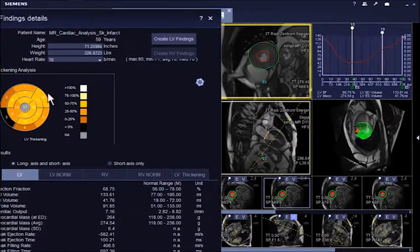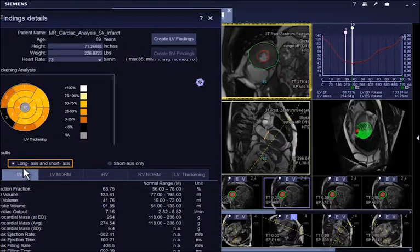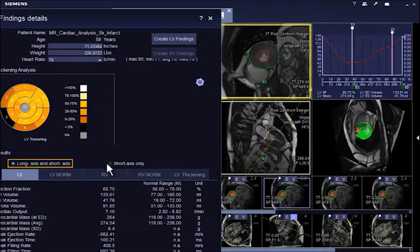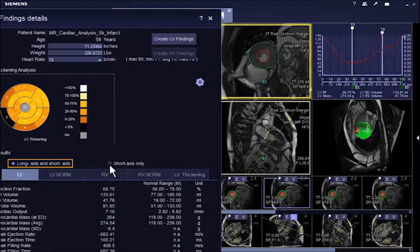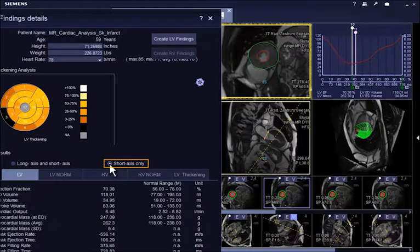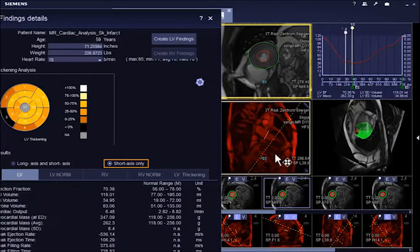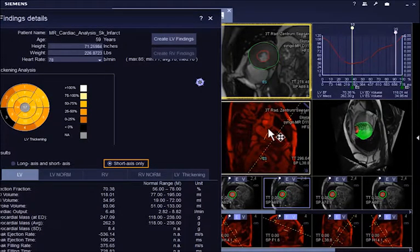There are two options available to calculate the results. If Long Axis and Short Axis is selected, the Base Plane is defined on the Long Axis. If Short Axis is selected, the Base Plane is defined on the Short Axis using the Blood Pool Point.